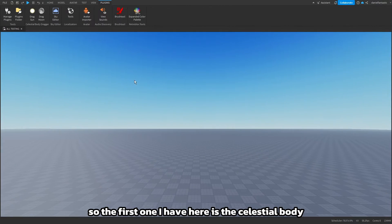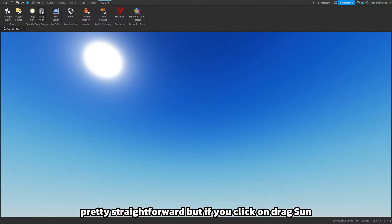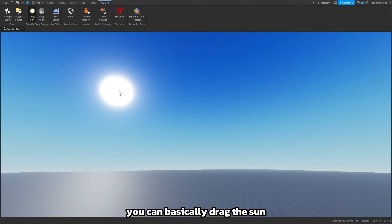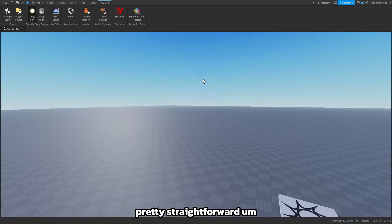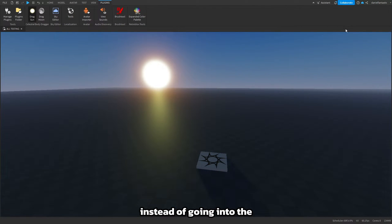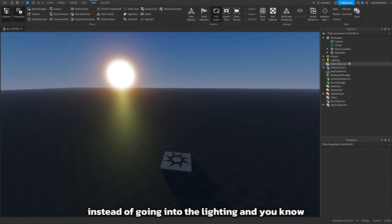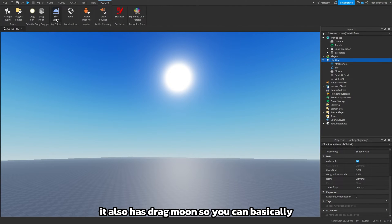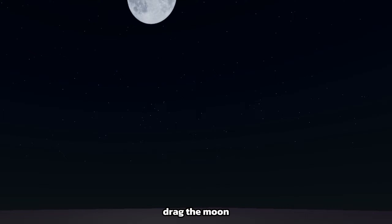The first one I have here is the Celestial Body Dragger. This is pretty straightforward — if you click on drag Sun you can basically drag the Sun. So yeah you can basically make this really fast instead of going into the lighting and changing the time of day and everything. It also has drag moon so you can basically drag the moon.